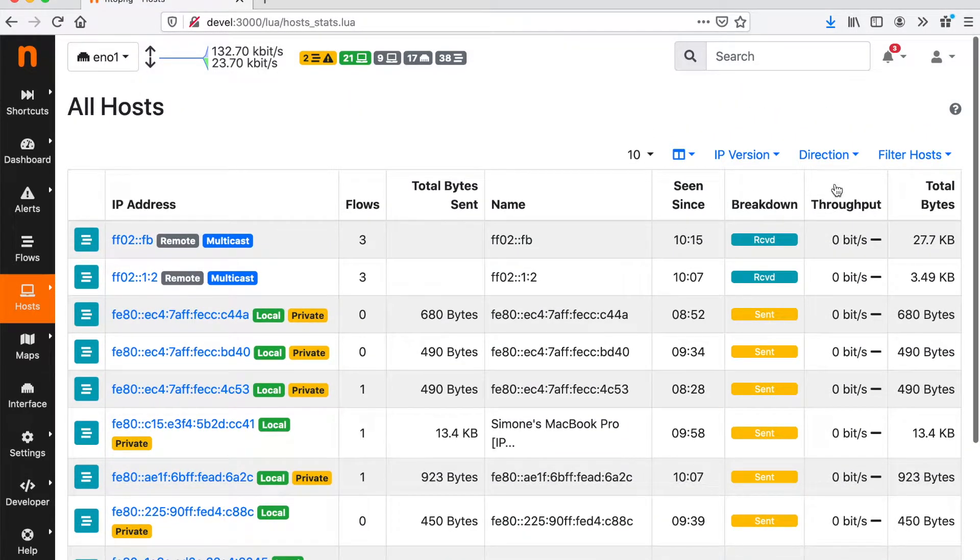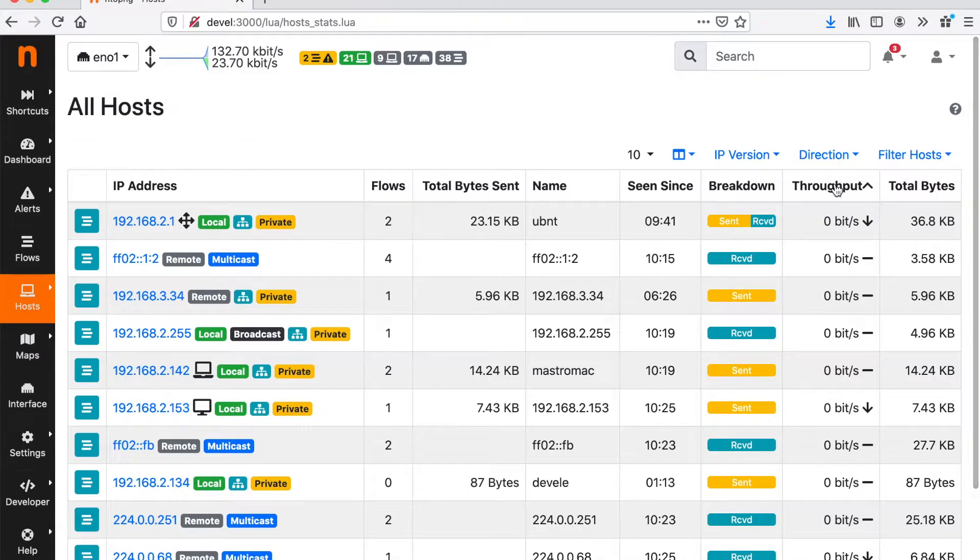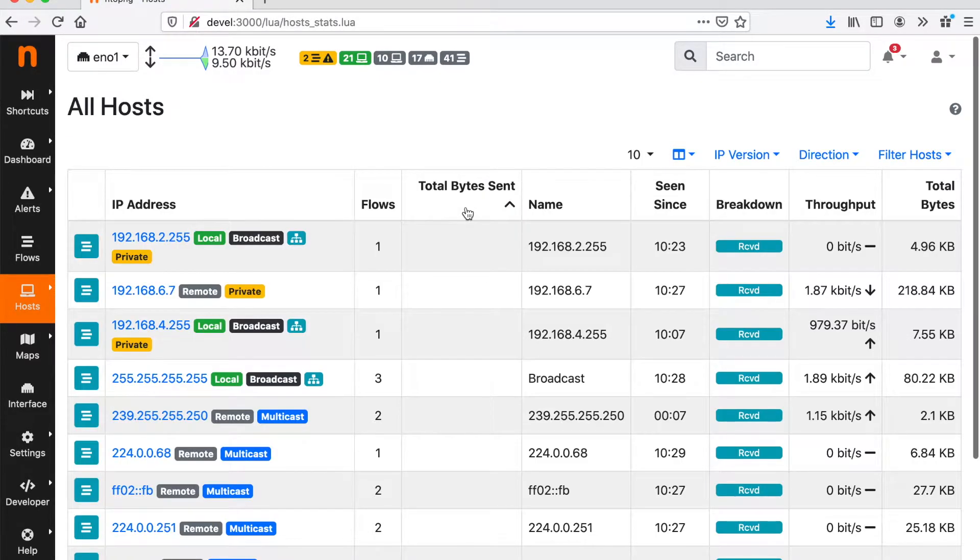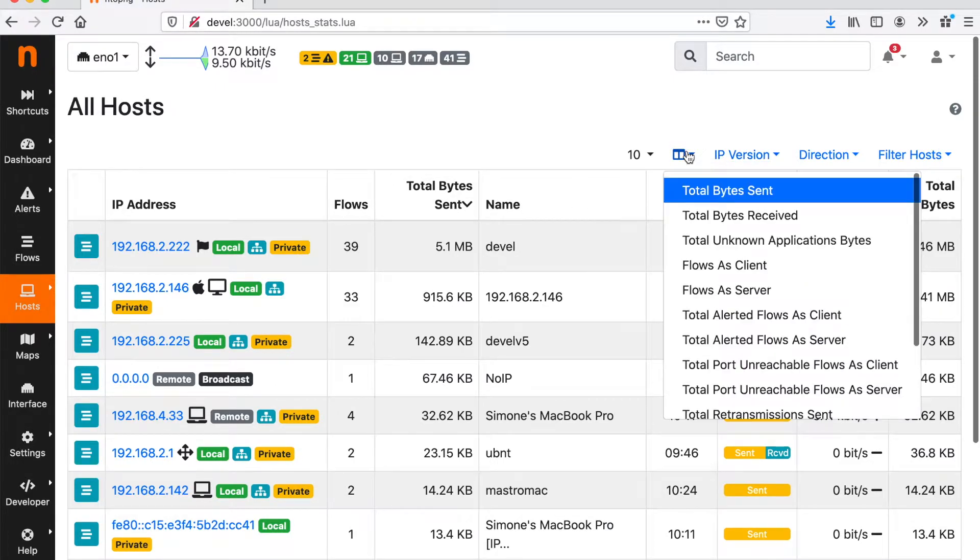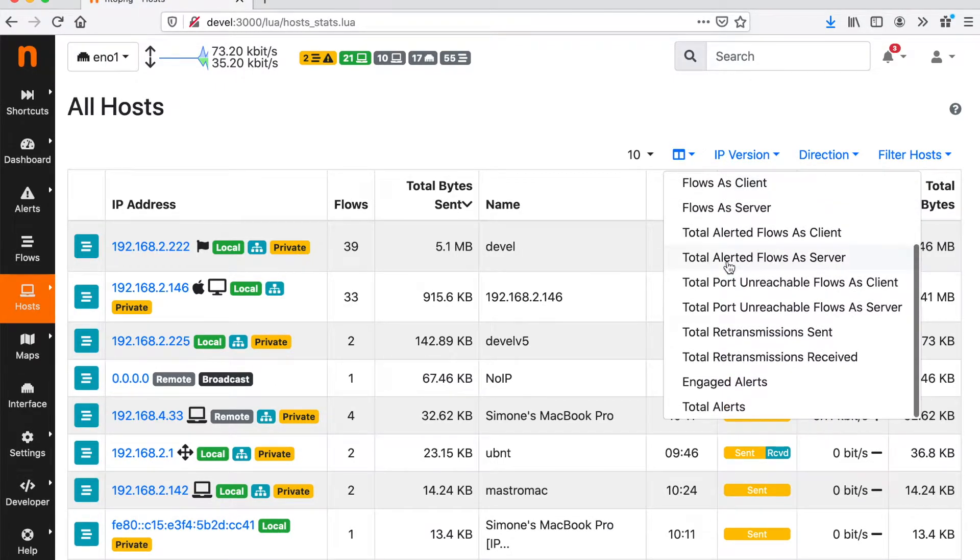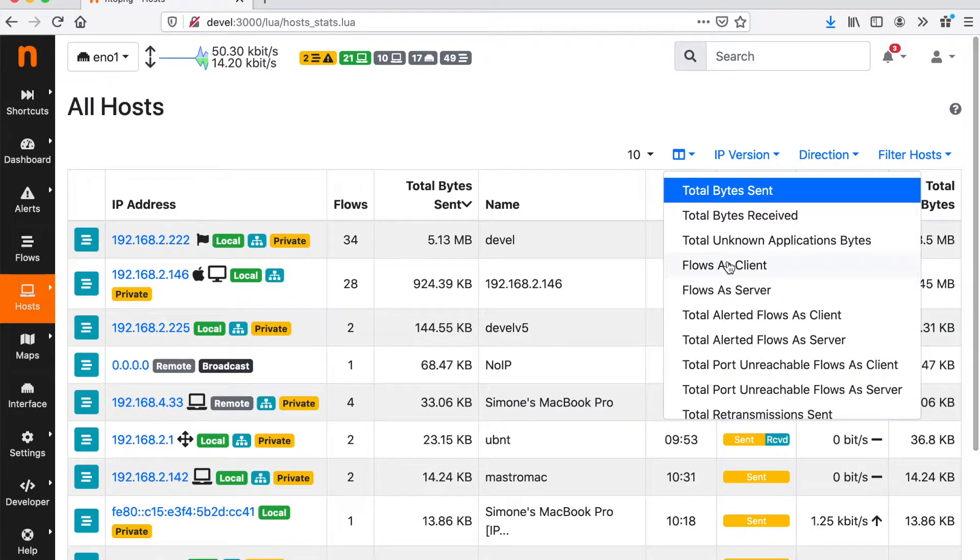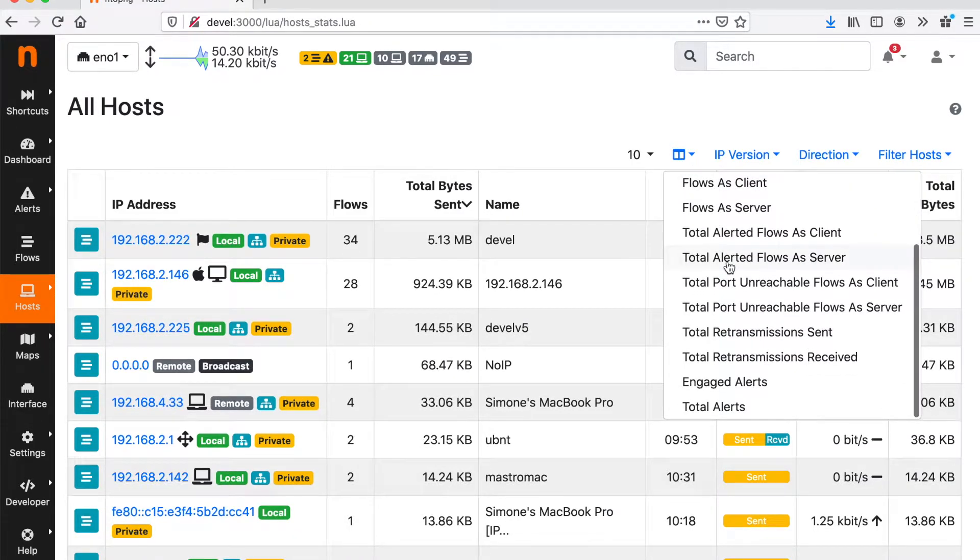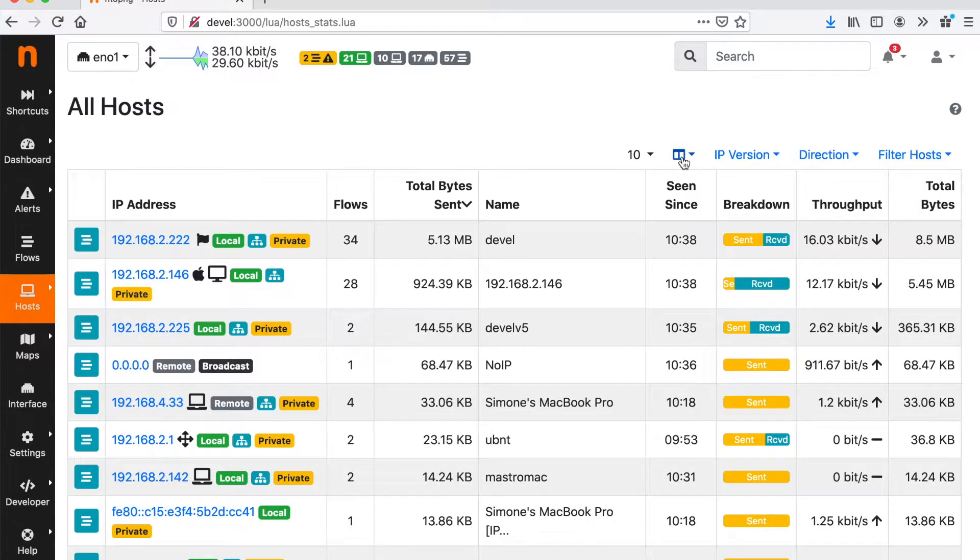We can sort them according to the throughput or to the total bytes sent or many other metrics that include network metrics and security metrics such as the indicator of compromise known as score.